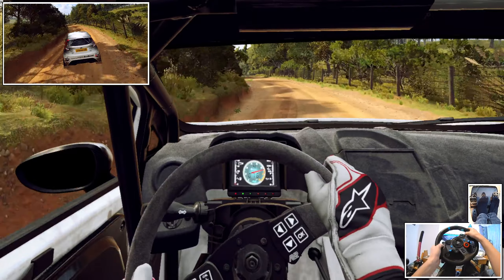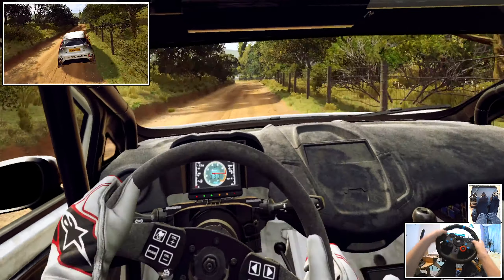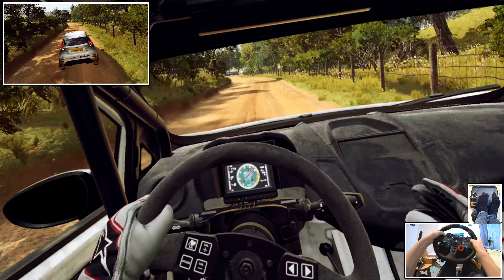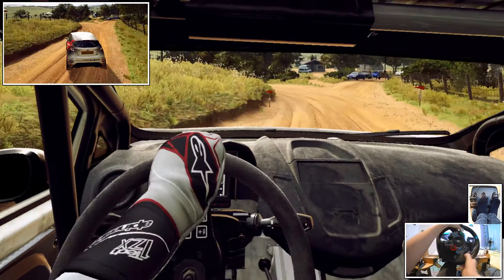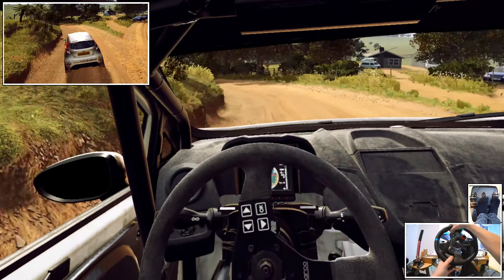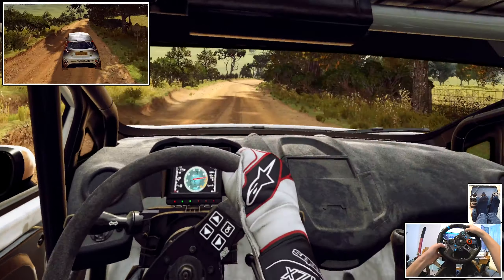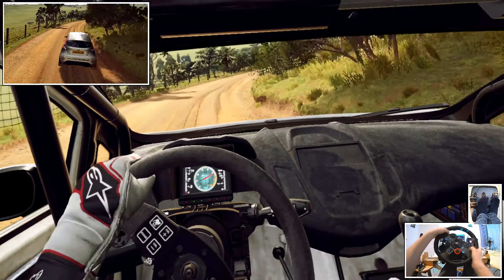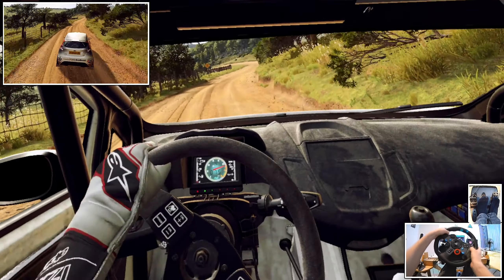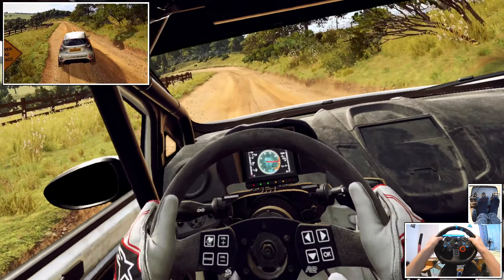6 left tightens, turn 2 left. Into 3 right long, tightens, 30. 4 left of a crest, small cut maybe, 30.